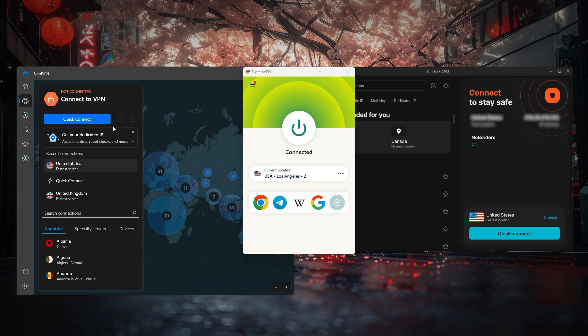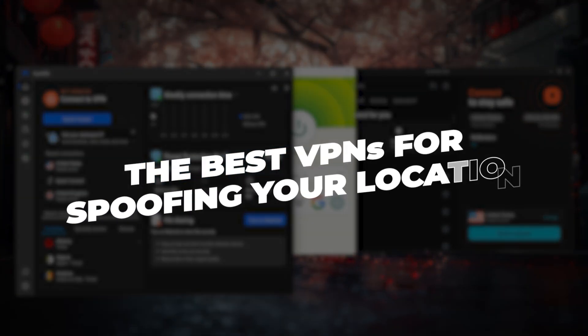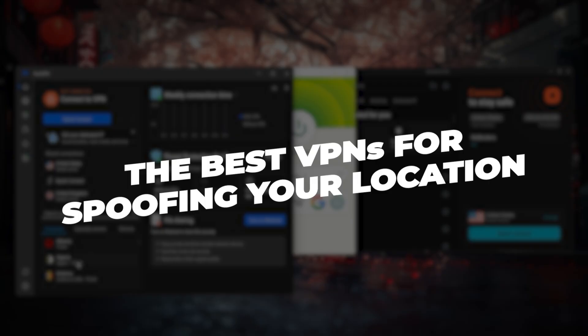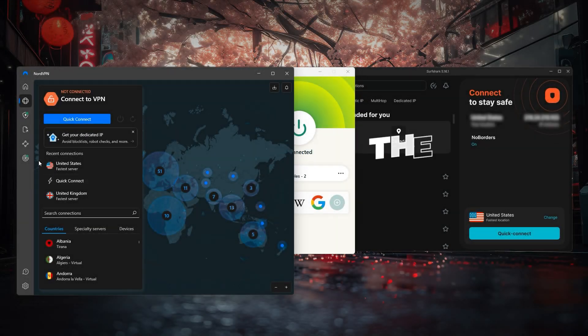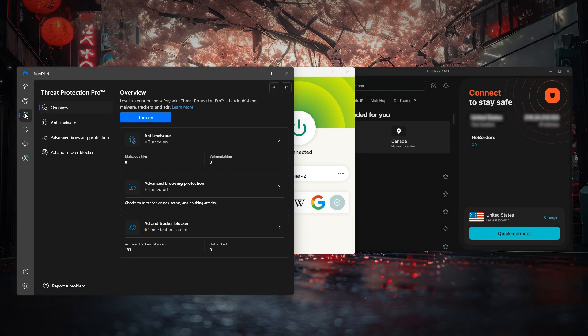How's it going everyone? In today's video we're going to be talking about location spoofing, why it's useful, and some of the best VPNs specifically for this.